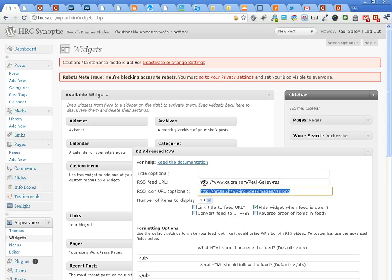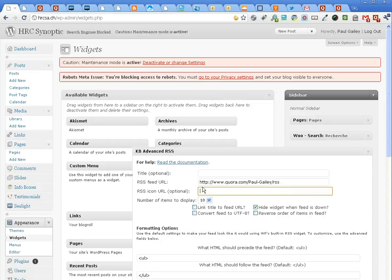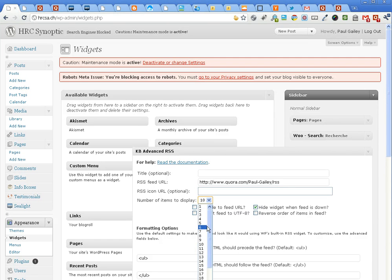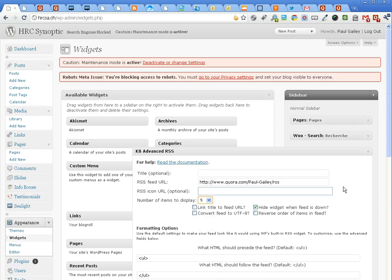The next field you can delete. Then the number of items to display, you can reduce that to the number that you feel comfortable with.